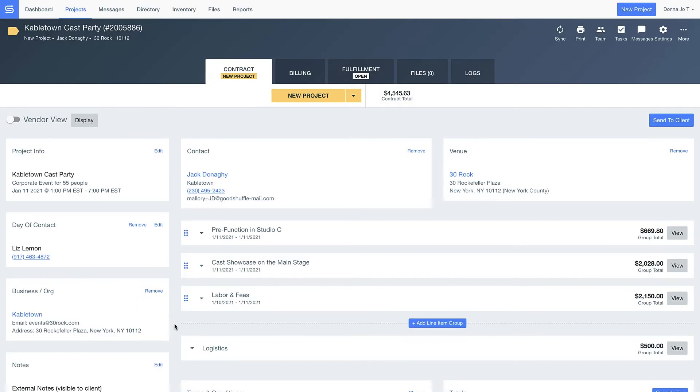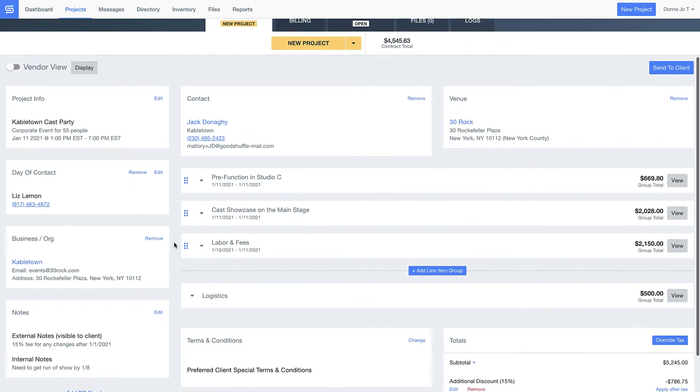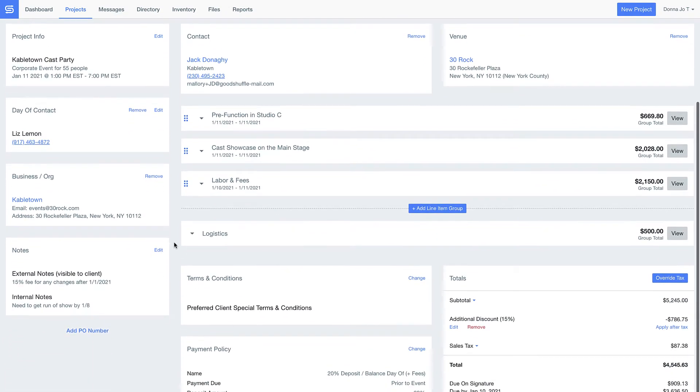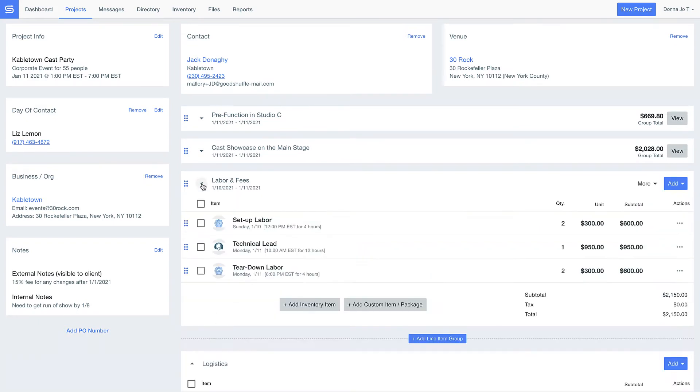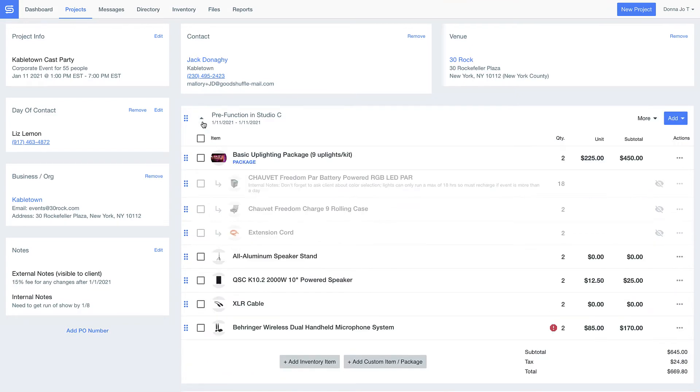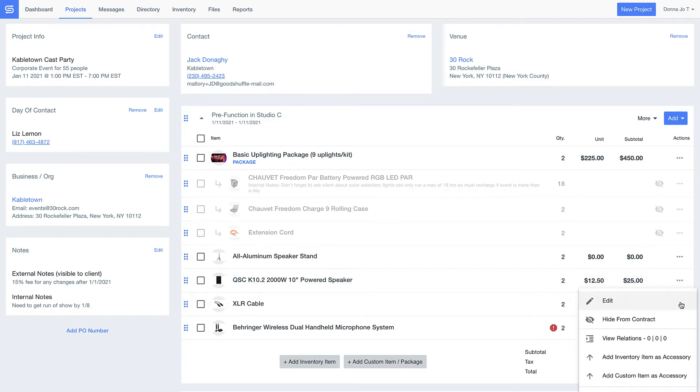As we take a look at the quote I put together for the Cabletown Cast Party, notice how I divided my quote into a couple different sections. You can customize quotes however you like. Maybe you break things up based on different rooms or portions of an event. Maybe you have pre-built packages and kits, or bundle things together on the fly per client. These are things you can preset and you can always change them.